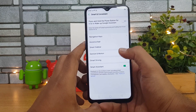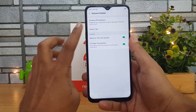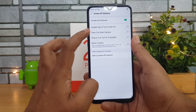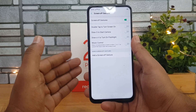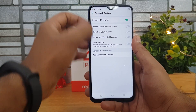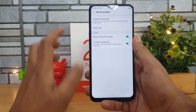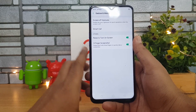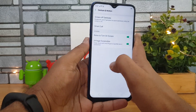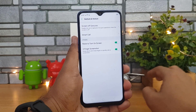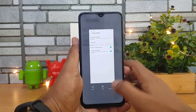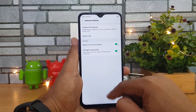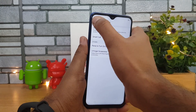In Gesture and Motion, there are screen-off gestures: double tap to turn on the screen, draw O for camera, draw V for flashlight, music controls, and you can add custom screen-off gestures. Three-finger screenshot is also included — just swipe down with three fingers — and you can also take a long screenshot. That's the screenshot option in Gesture and Motion.